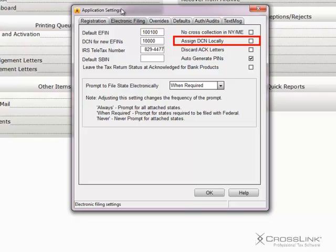Assign DCN Locally. Use this if you would like to assign the DCNs on the machines where they are being prepared.